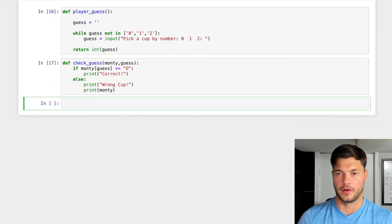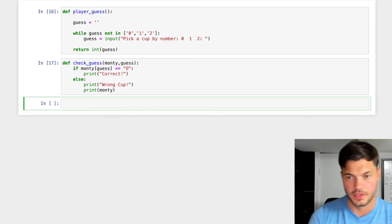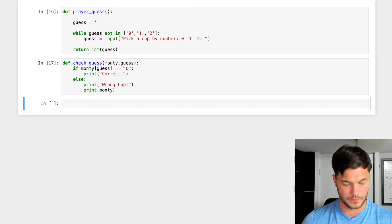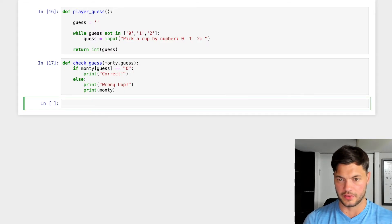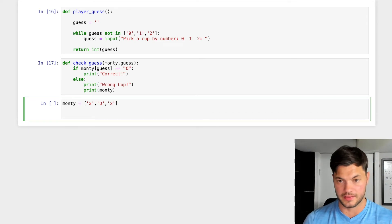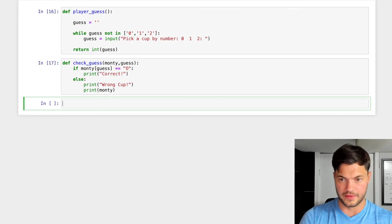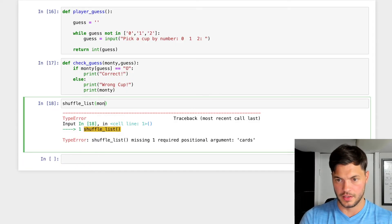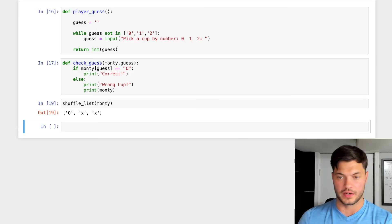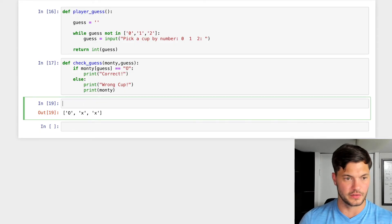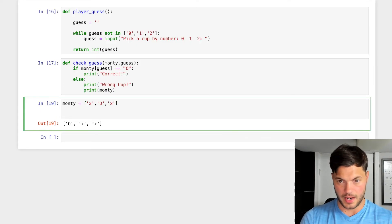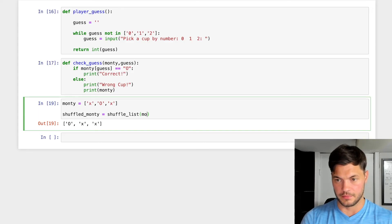Now we assemble it. We have player_guess and check_guess defined. First we put in our monty list. Then we need to shuffle it — we use our shuffle_list function we created earlier. We call it as shuffled_monty = shuffle_list(monty). Then we get the player's guess by setting guess = player_guess().